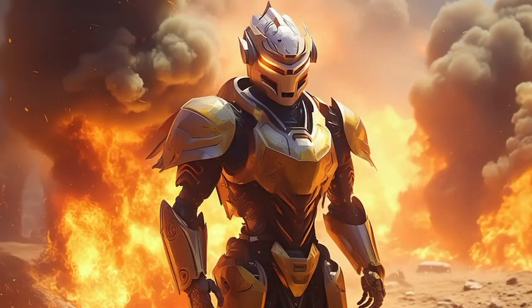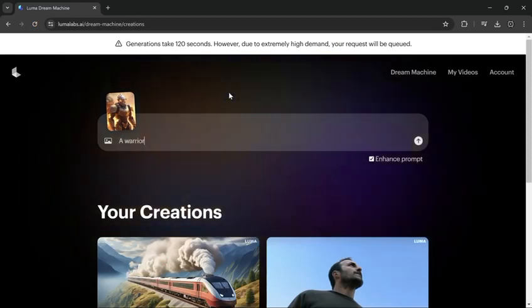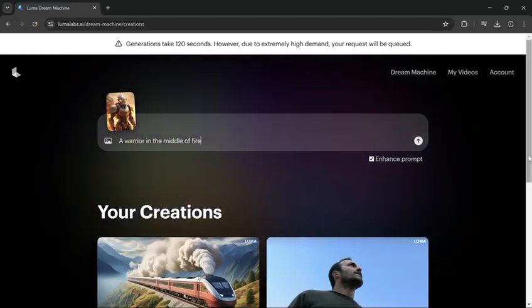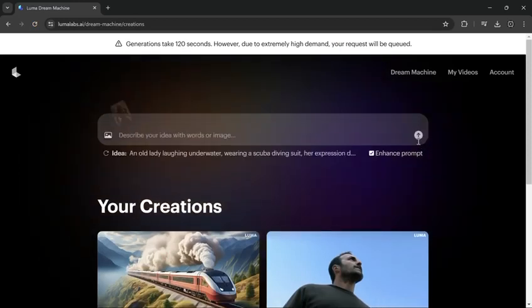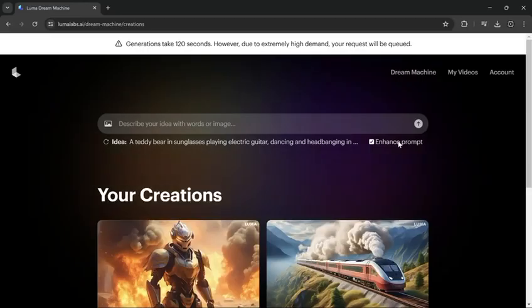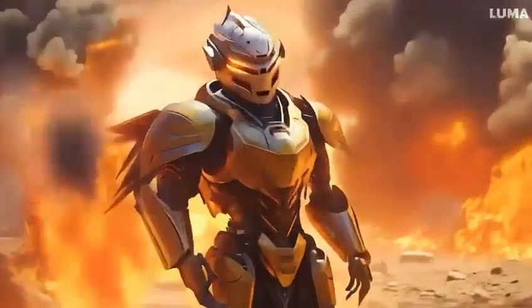Let's try the next image. Let's move on to our last image, and this time we will add more details to our prompt. Here's the result.